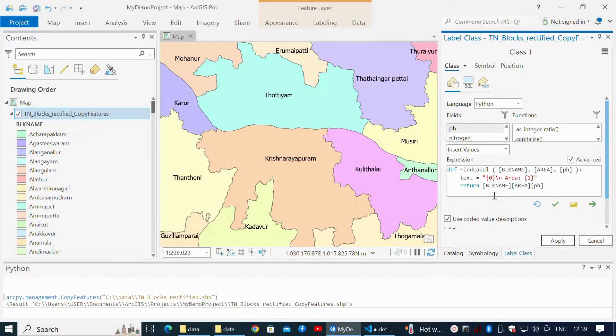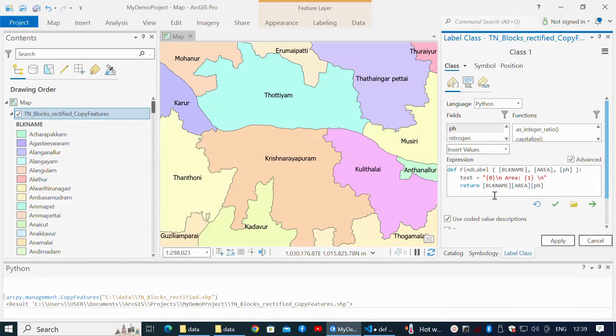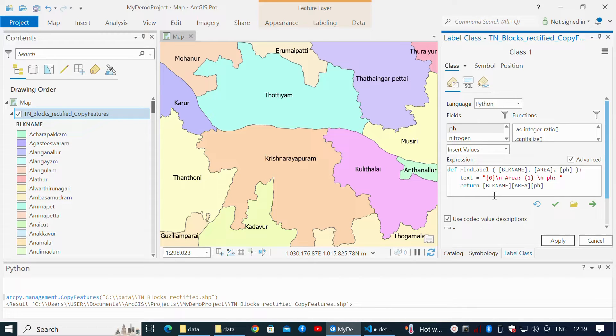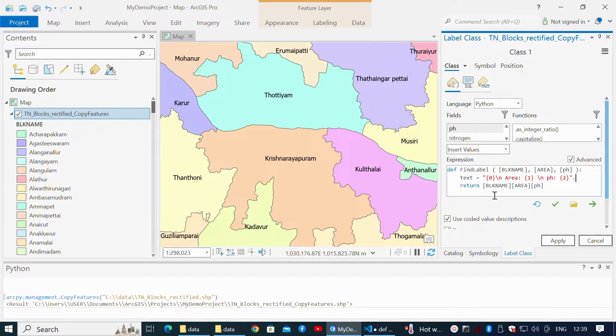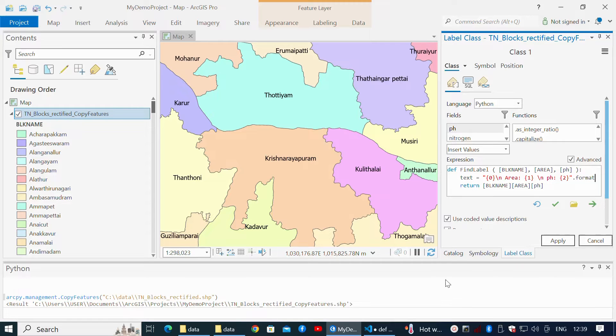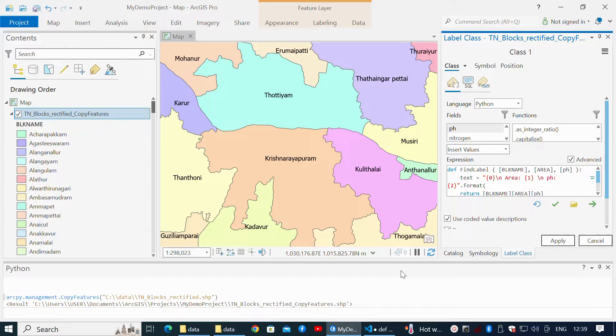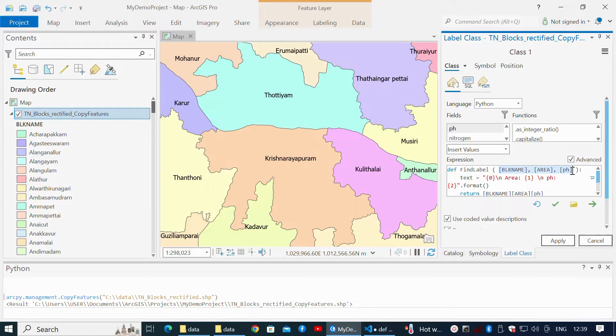And again, forward slash n for line break, followed by text pH and two within curly braces. The string within double quotes formats and adds fields within square brackets and returns text.